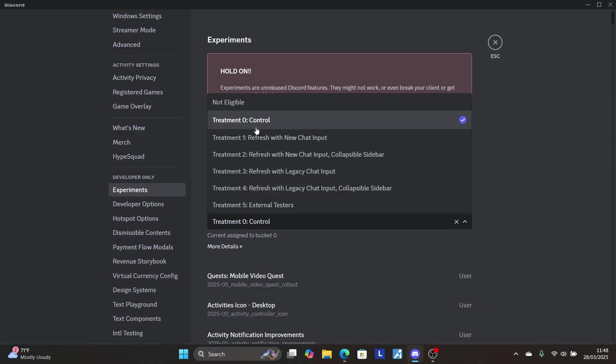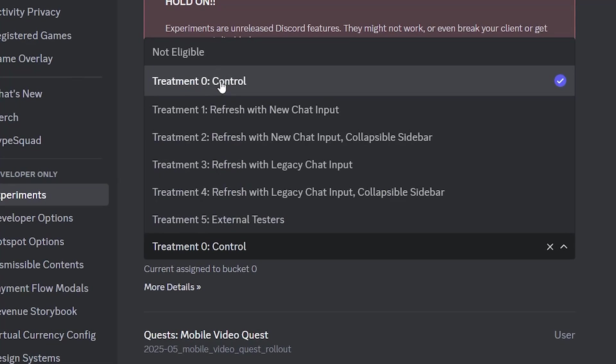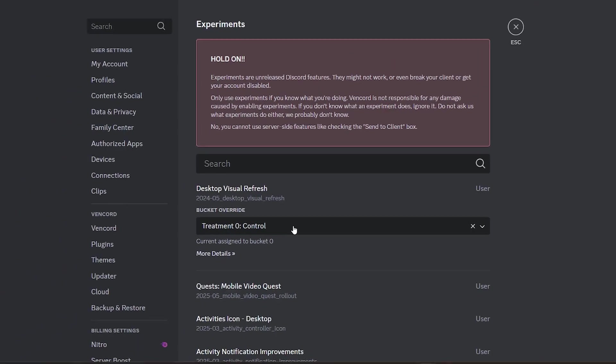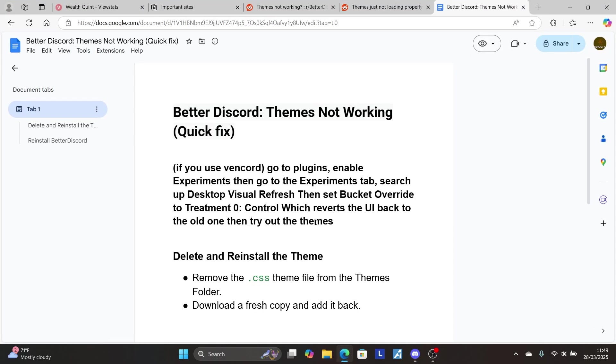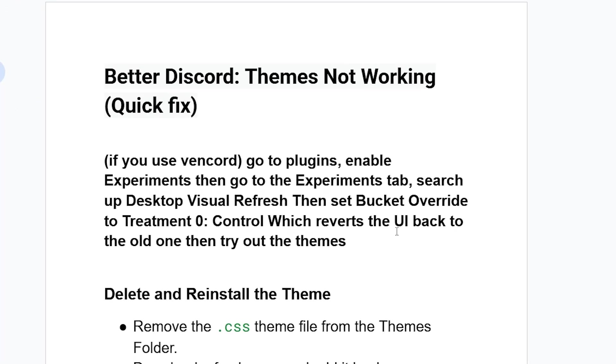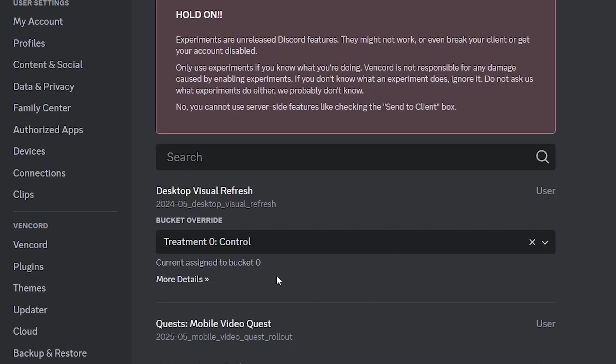Select 'Treatment 0: Control'. This will revert the user interface back to the old one, allowing you to try out other themes.